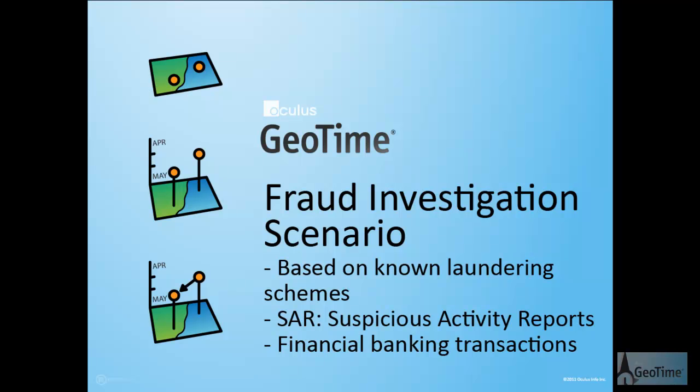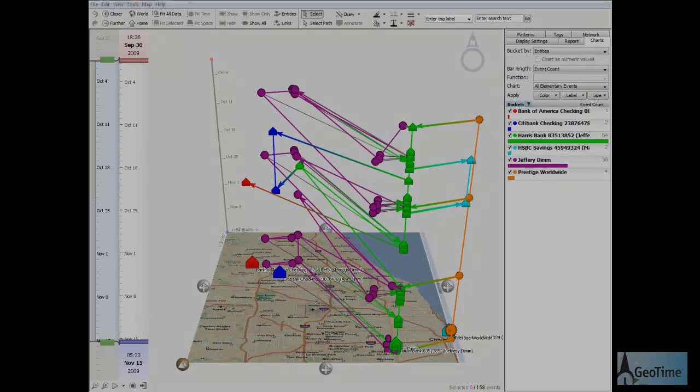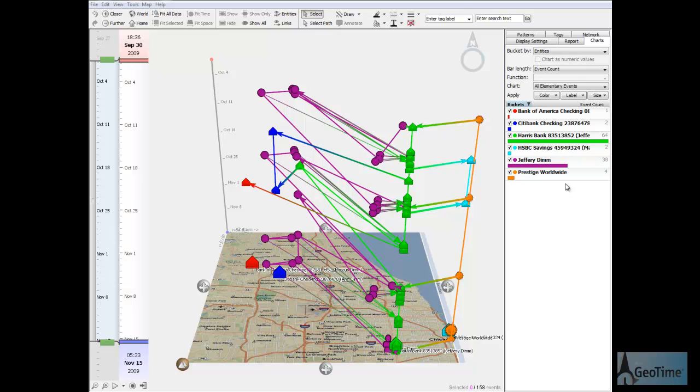The scenario involves a Suspicious Activity Report, or SAR, made to authorities in reference to activity that occurred in an individual's bank account over a 45-day period. The scenario is meant to be illustrative of Geotime's capability to assist fraud analysis, so it does not have the data complexity that an actual case would have.